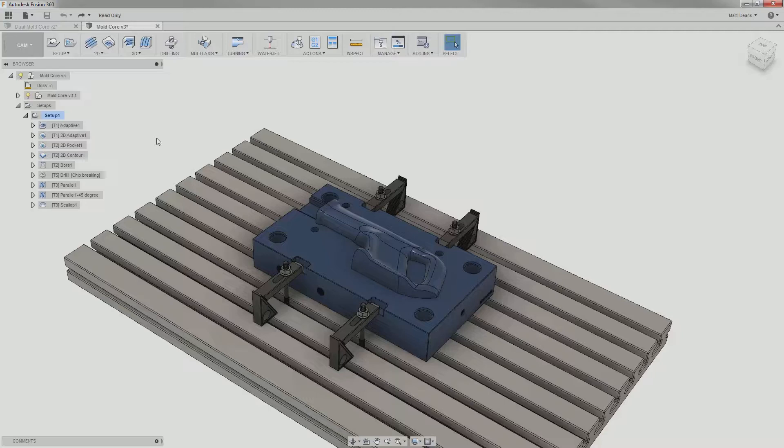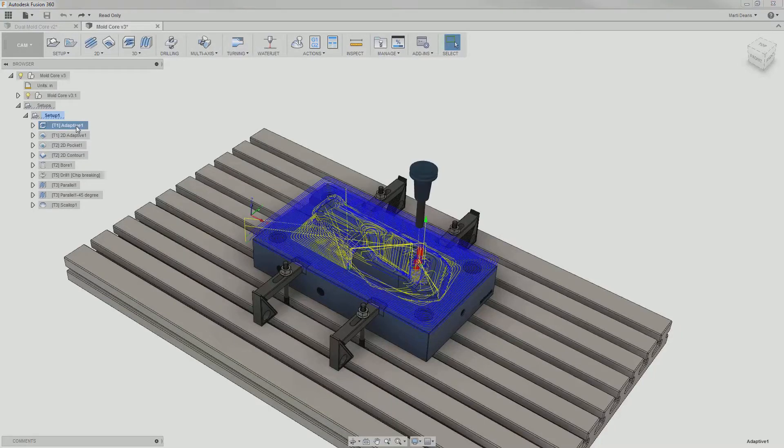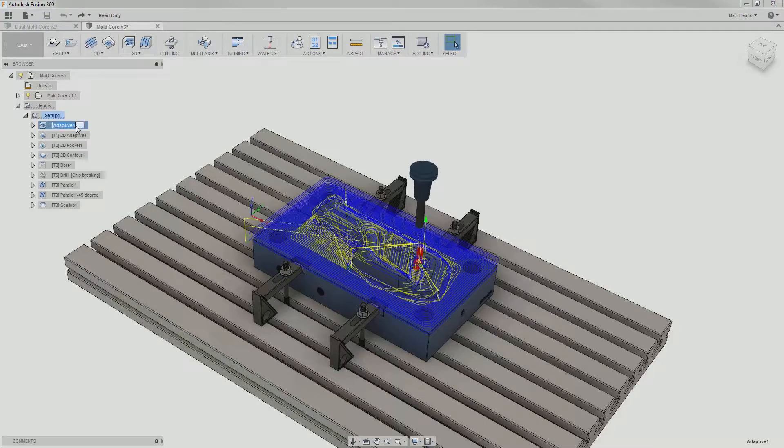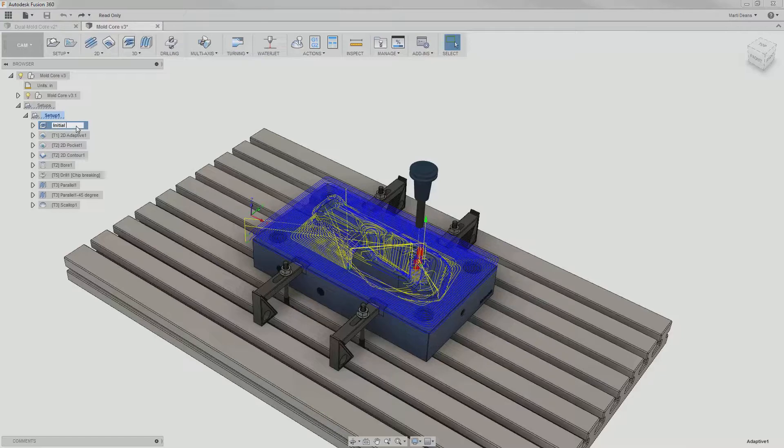So I can rename each operation to something more descriptive. I'll rename this first operation by selecting the operation, waiting about one second, clicking again, typing the desired name, and hitting enter.